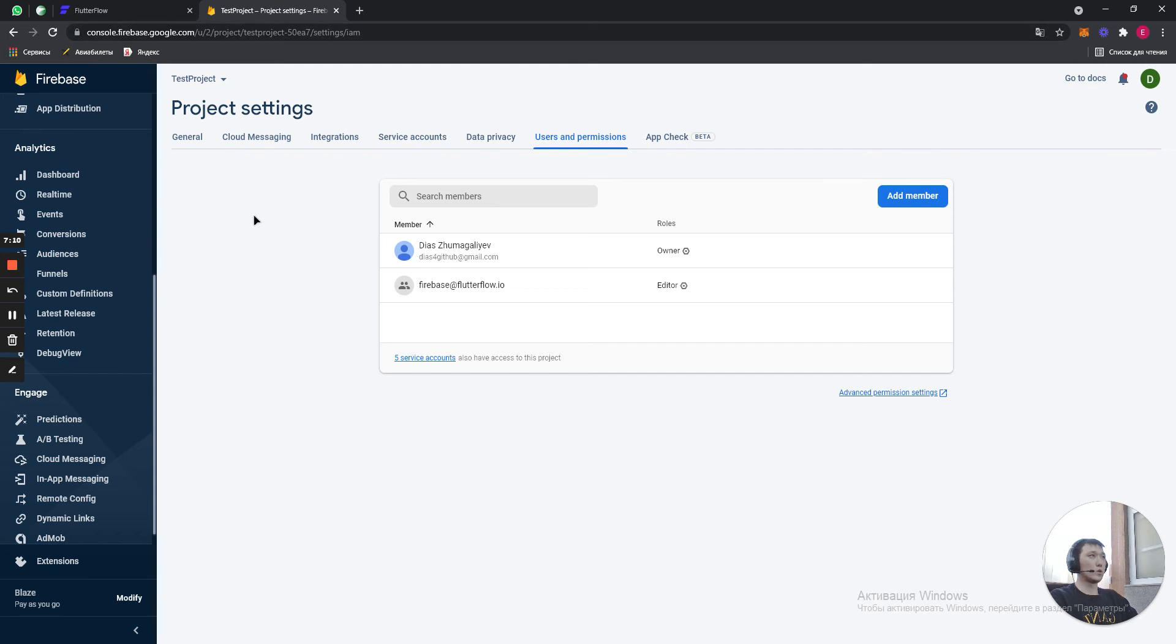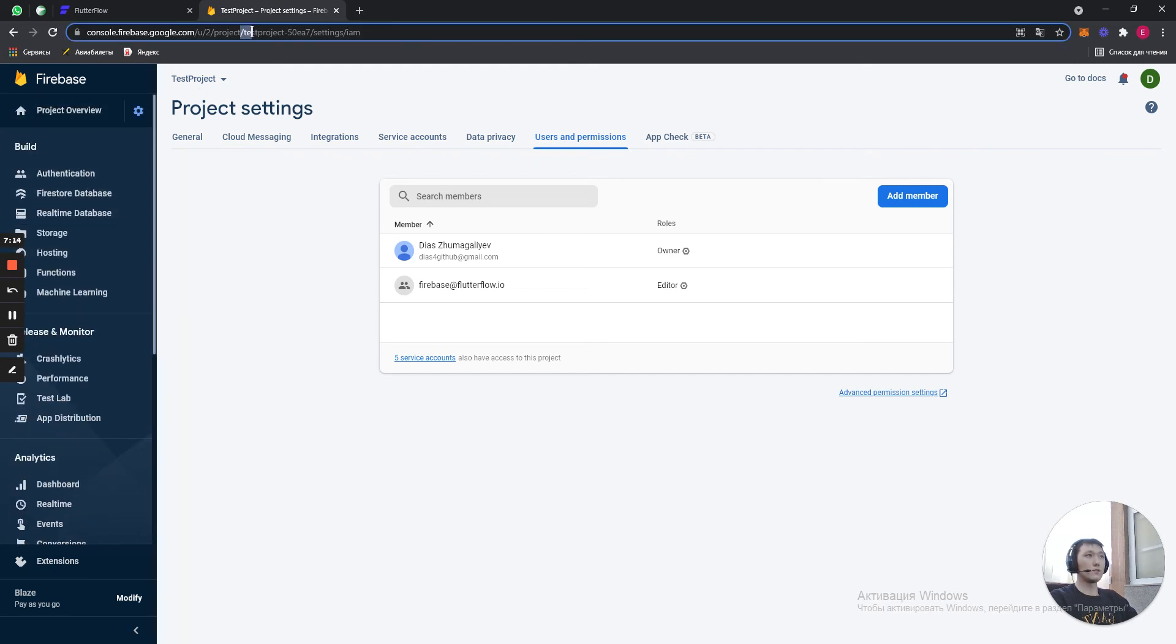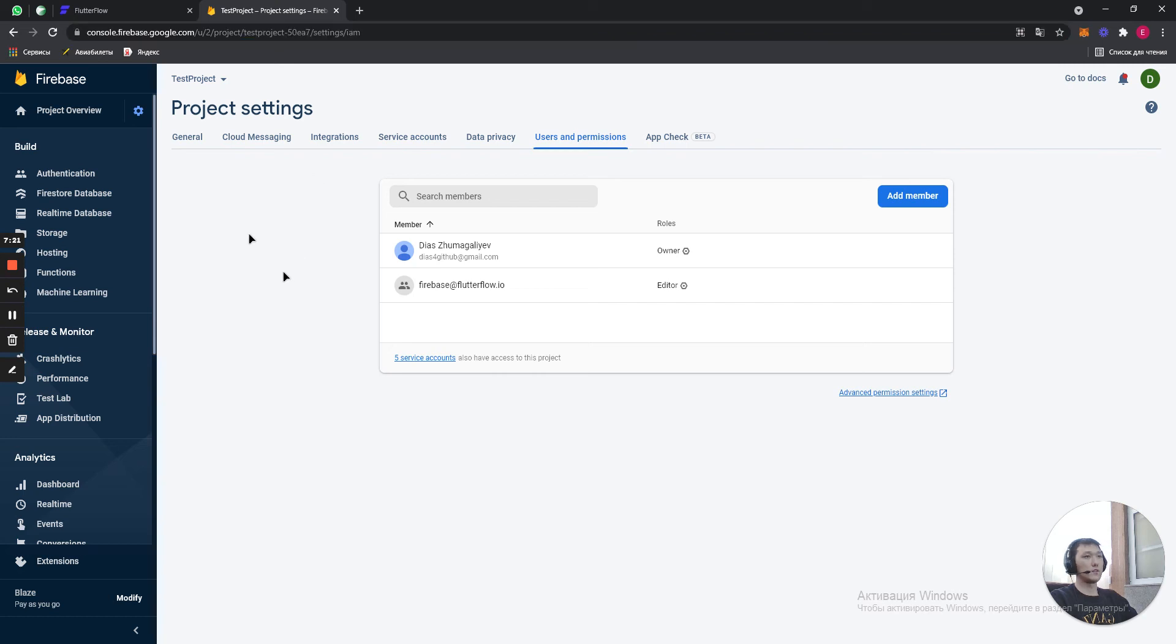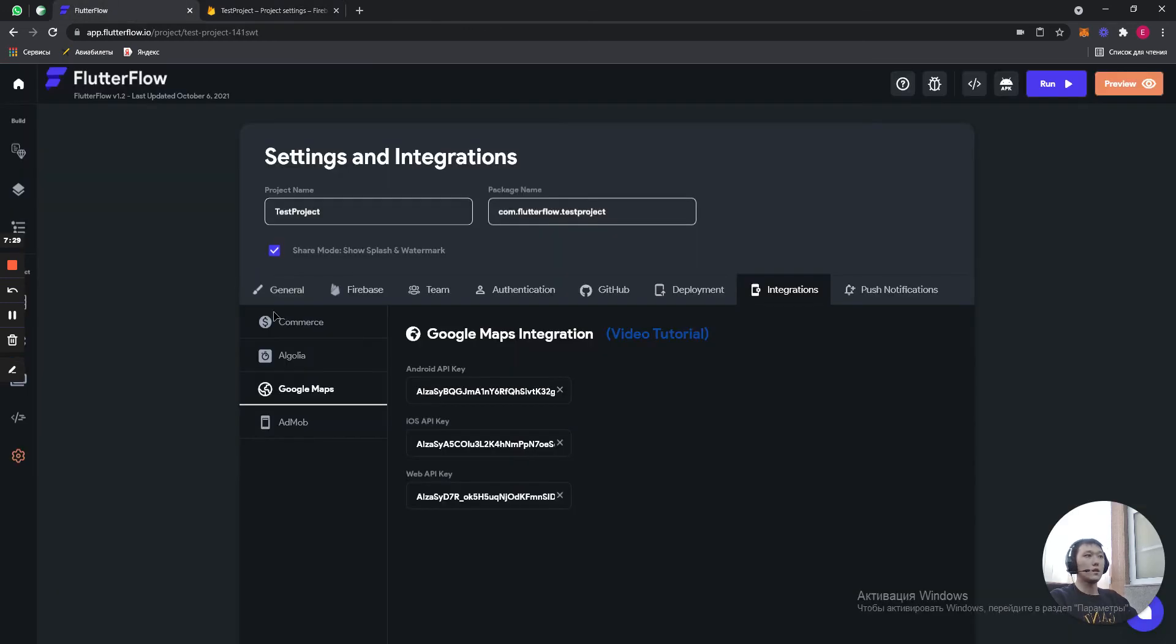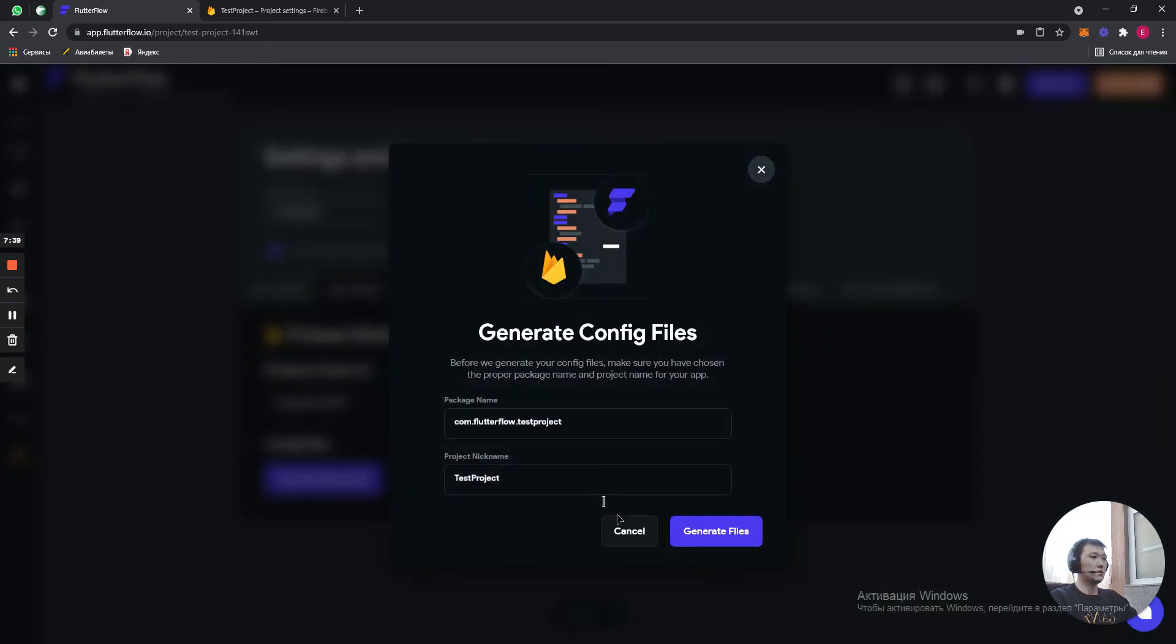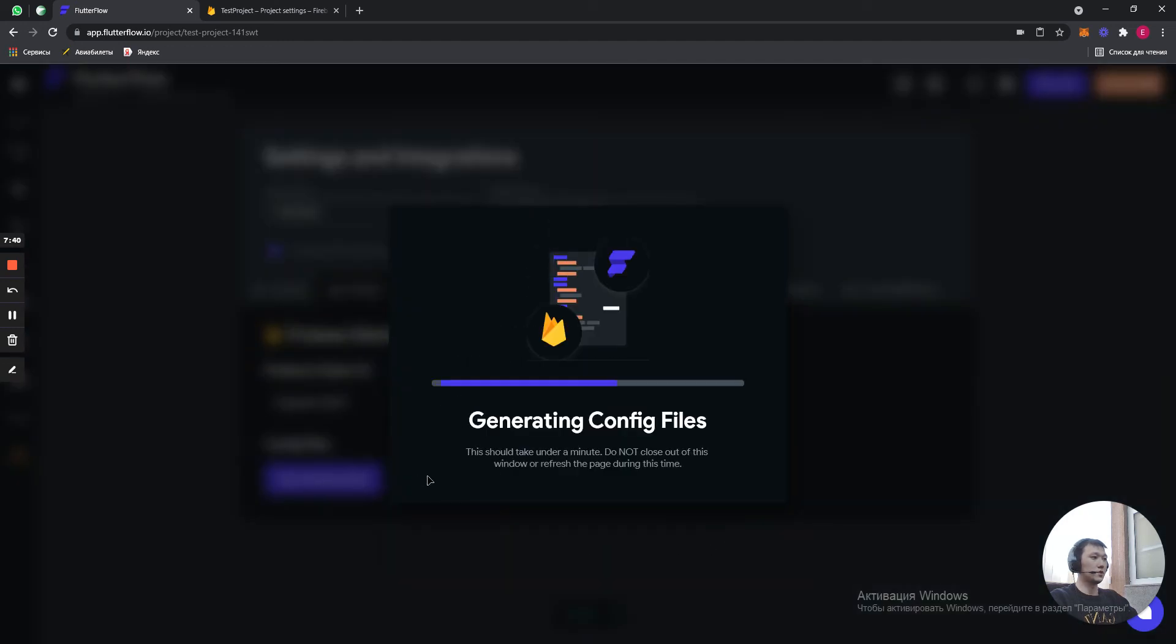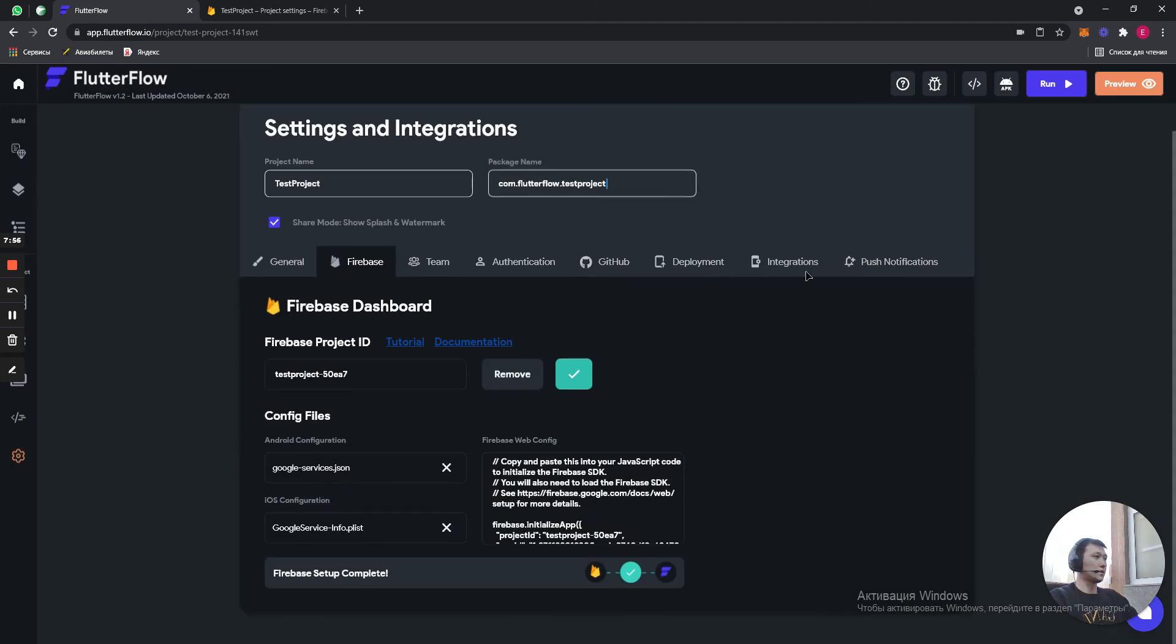So, what we do with our Firebase. Let's go to Firebase. Here you have name test project 50EA7. You have different names. Or you just go to project settings. Copy it from here. Let's go to Firebase. And paste it. Connect. Auto generate files. Generate files. Okay. Done.